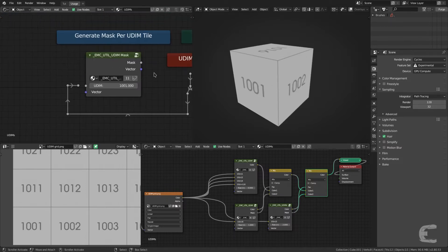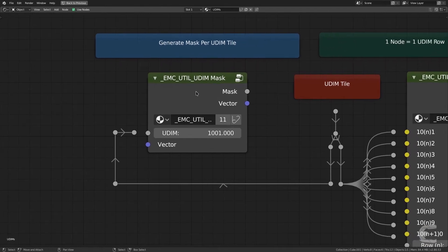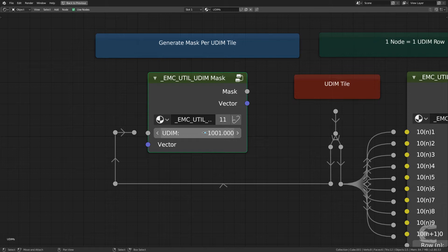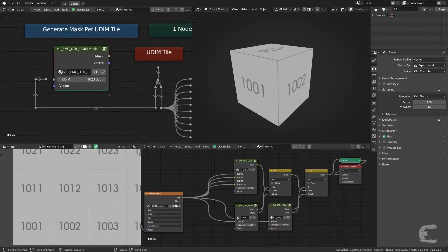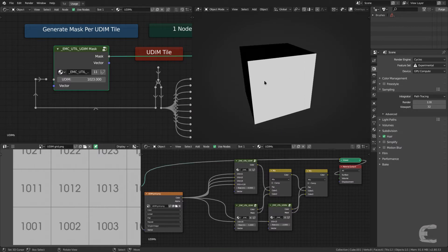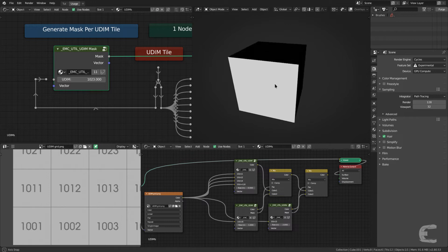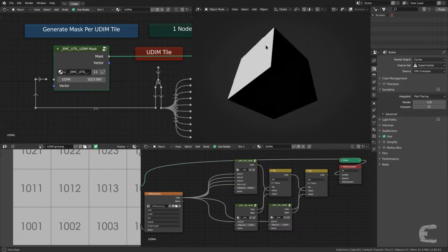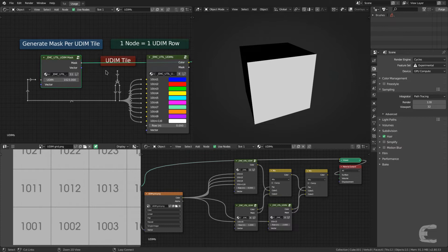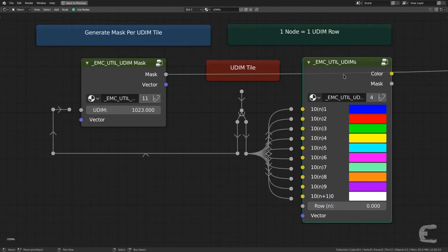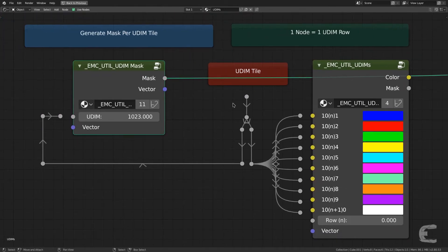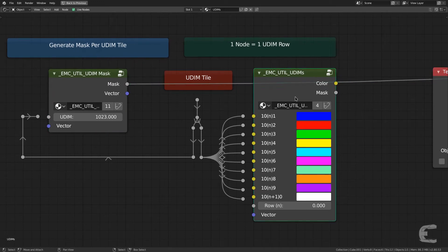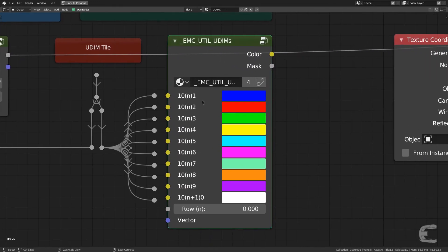Now this other node is a mask node. So it generates a mask for the UDIM tile that you put here. So let's input that UDIM tile that we saw before. So it was 1023. And if we preview it, there we go. We have a white mask where that tile is, and a black everywhere else. Now the reason why this is here is because this uses basically 10 instances of these and mixes the textures based on these masks. And that's how I created this node.